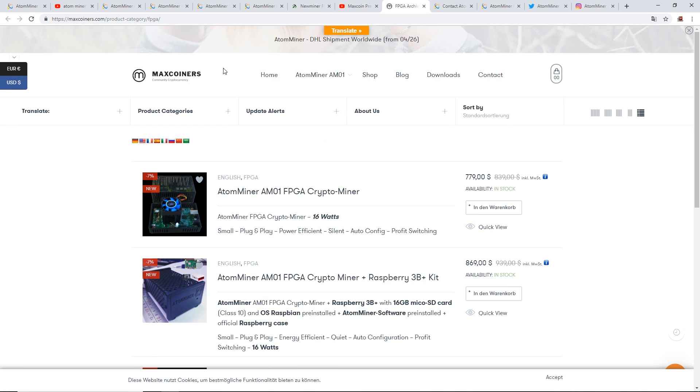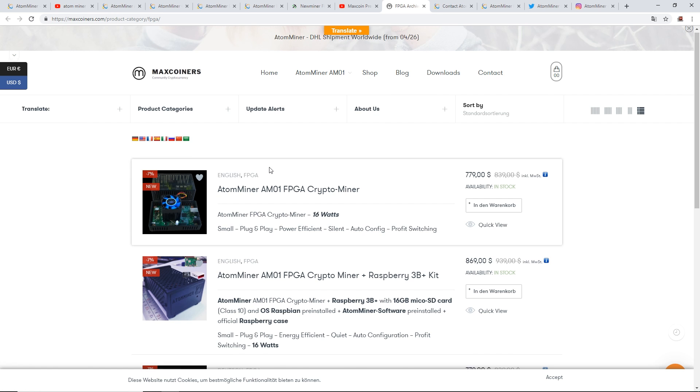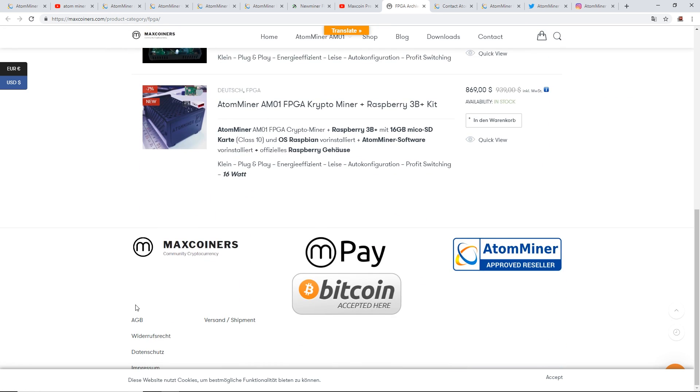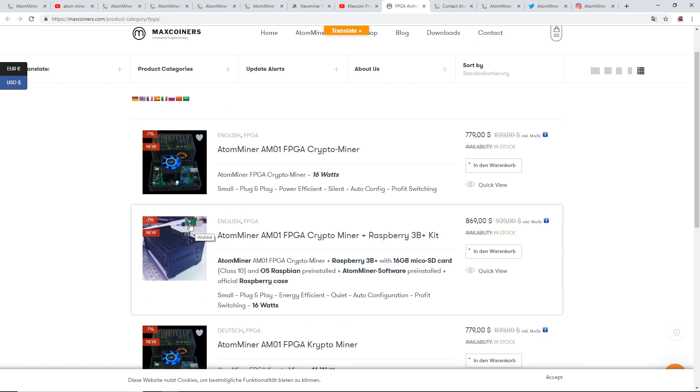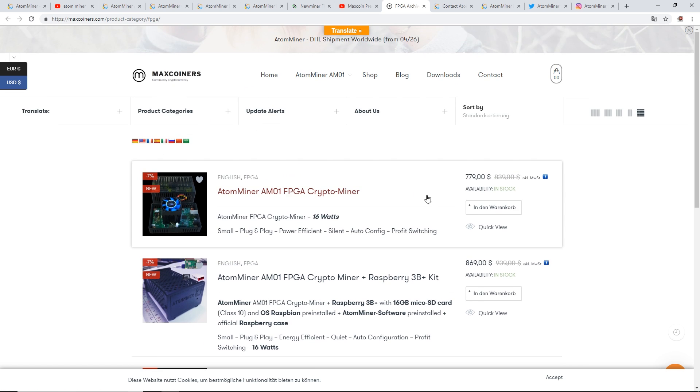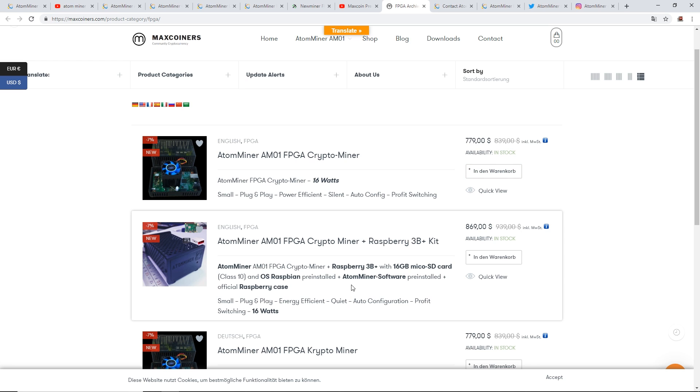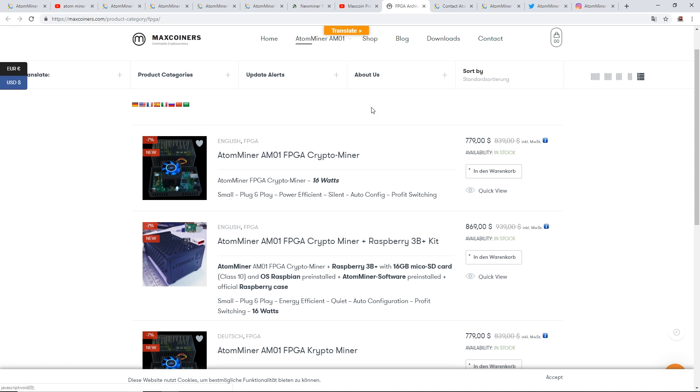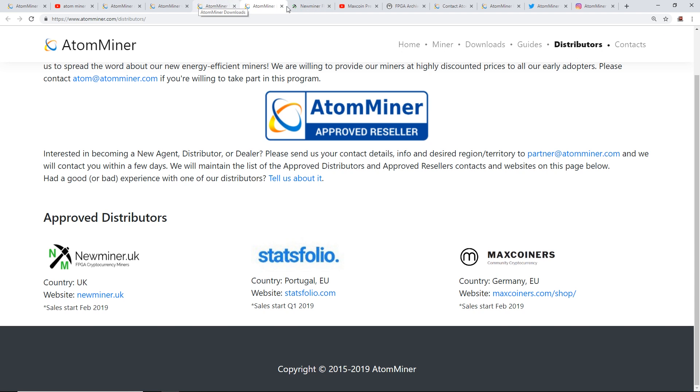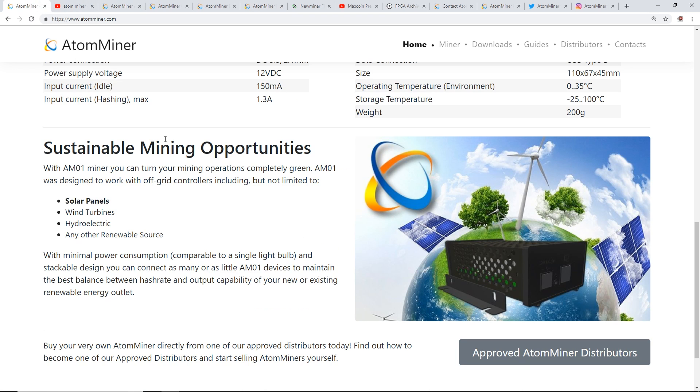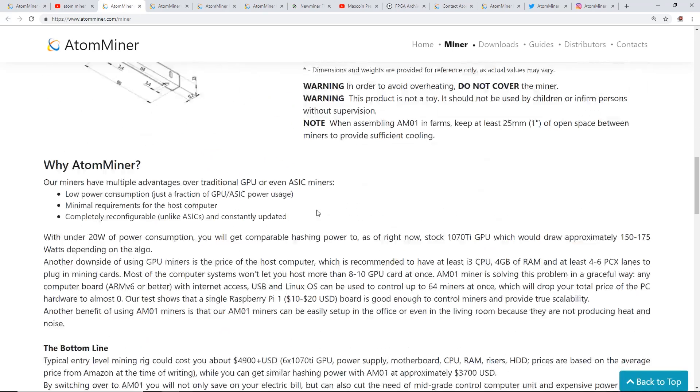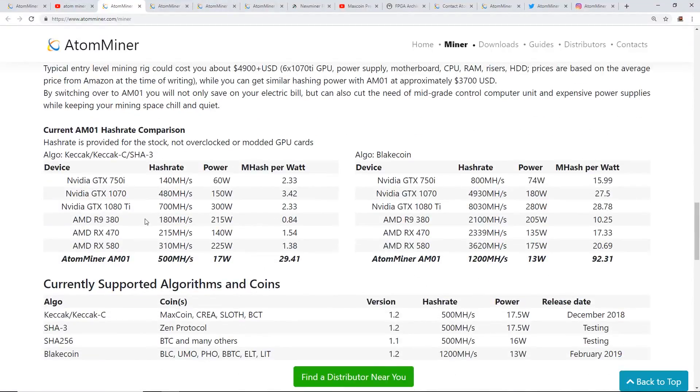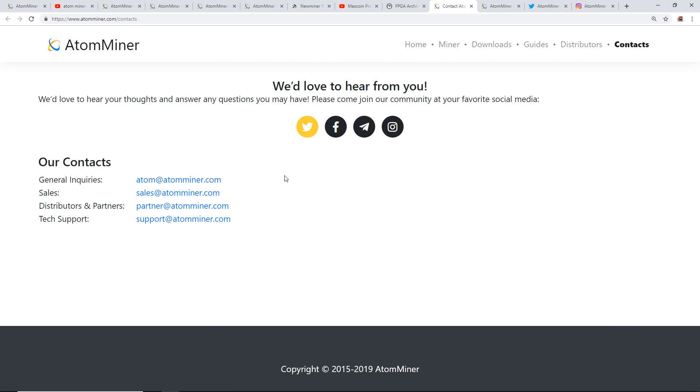MaxCoiners.com, here's their product website. It looks like they only have the AtomMiner AM01 for shipping and for sale on their website. This is the only one I can see. I'm not sure if it's legit or not. Let me know if you guys have heard about these guys. AM01 FPGA crypto miner, 779 dollars I think that's in German, so I don't know what that is, must be converted into USD. If you guys have heard of this, let me know down in the comments.